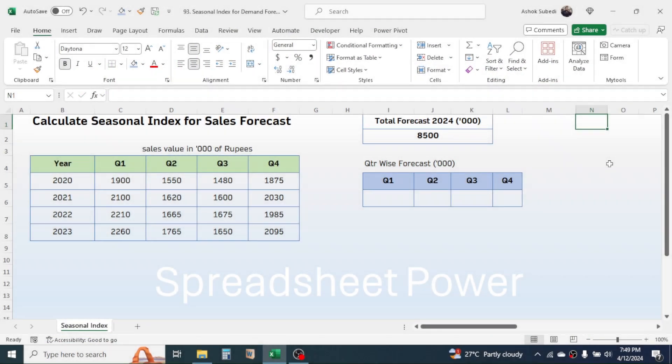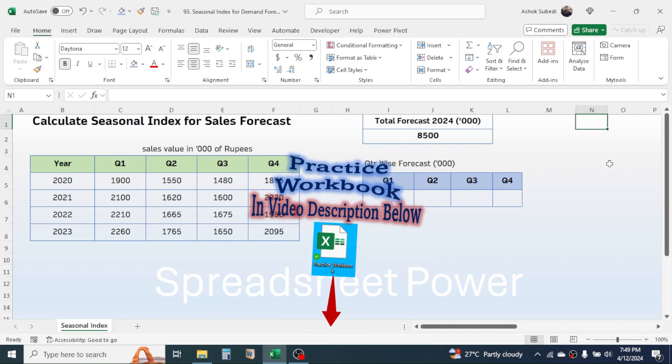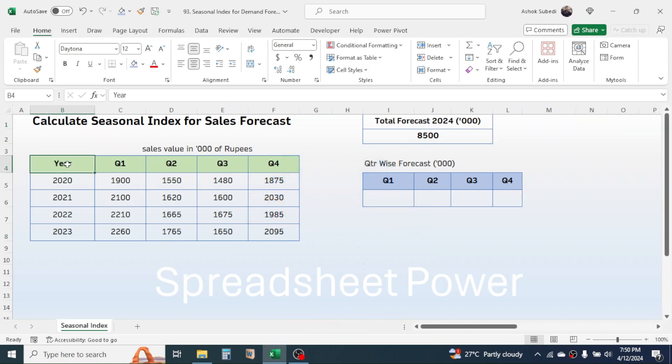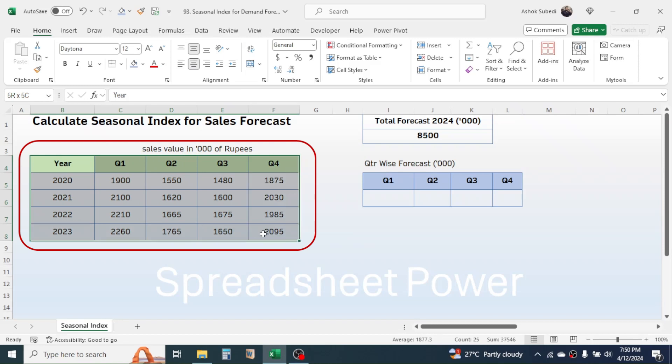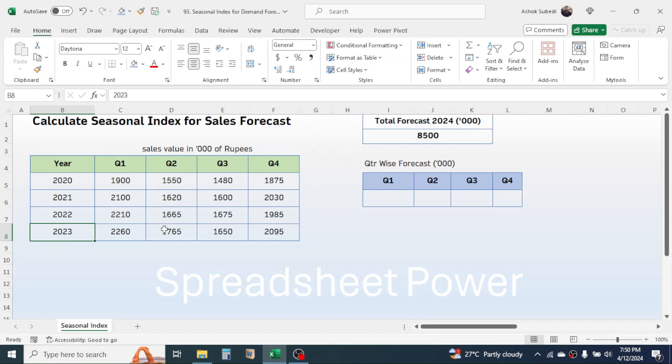Hello everyone, welcome back. In this video you will learn how to calculate the seasonal index for sales forecast in Microsoft Excel. First, let's understand the example. I have the previous four years of quarterly sales from 2020 to 2023. Based on these previous sales, we need to calculate the seasonal index to forecast sales.